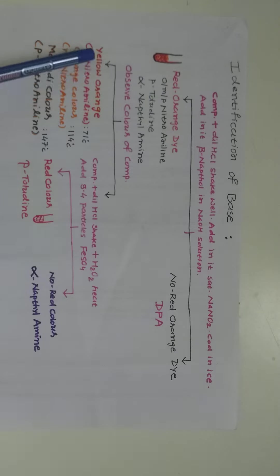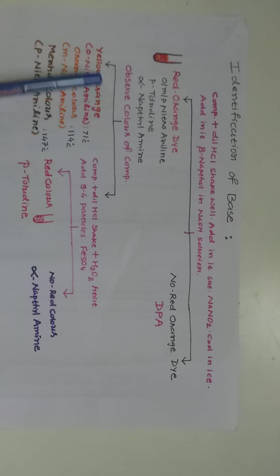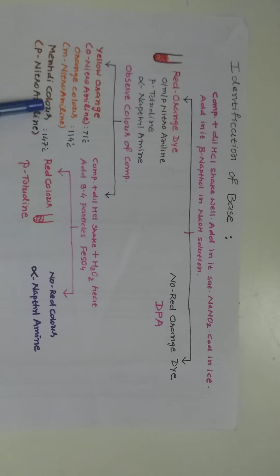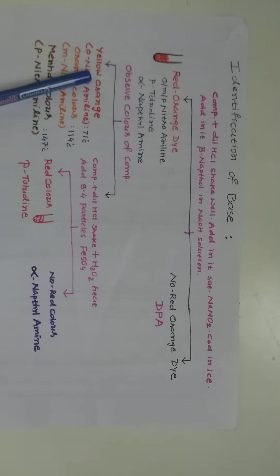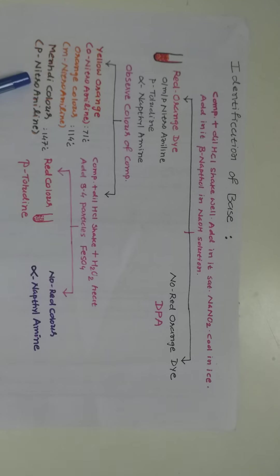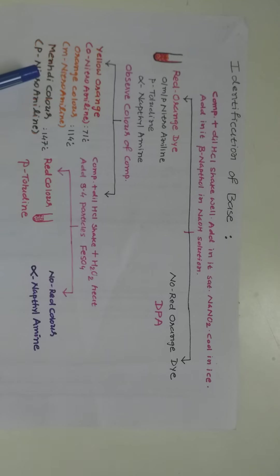If yellow-orange color, then ortho-nitroaniline, orange color, then meta-nitroaniline and muddy color, then may be possible para-nitroaniline. Ortho-nitroaniline, meta-nitroaniline and para-nitroaniline can be detected with use of their melting point.